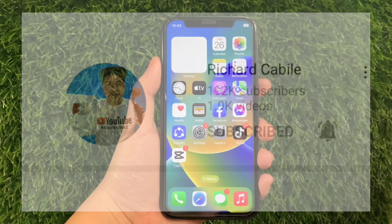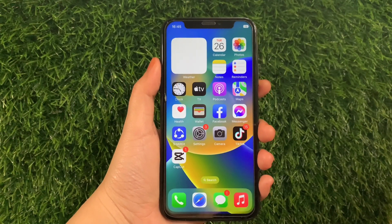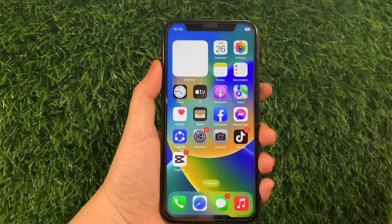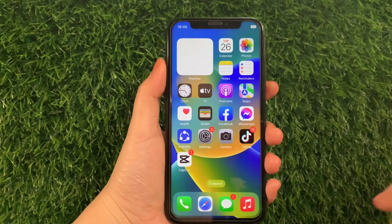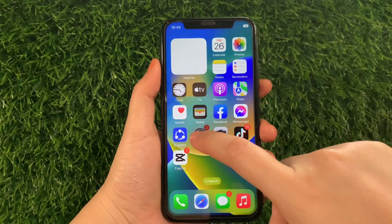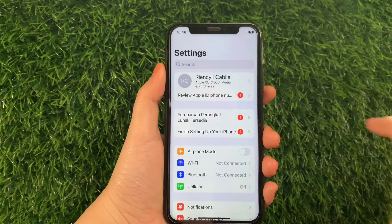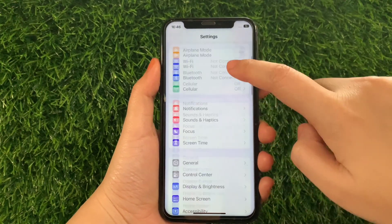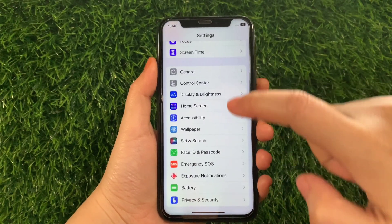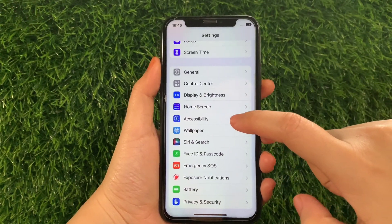And let's start. Using our iPhone X, from your home screen first go to Settings. Then in the Settings, scroll down and find Accessibility and then tap.